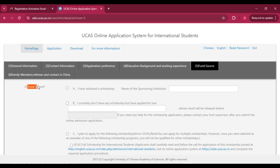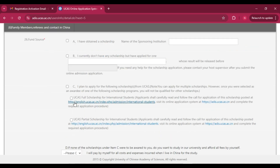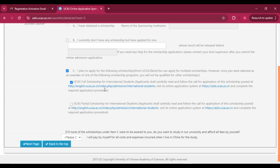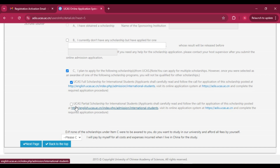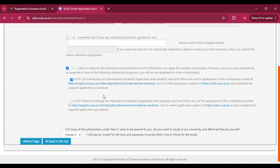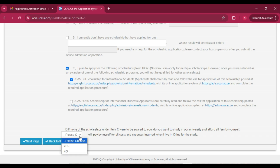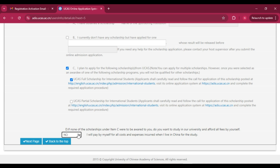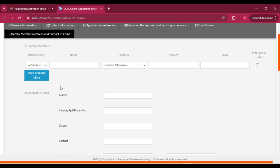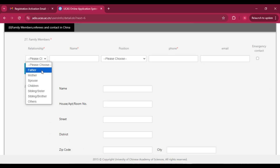In the fund source section, choose 'UCAS Full Scholarship for International Students' if you need a full scholarship. If eligible for partial scholarship, select that option. If you want to study as self-financed, select that option. Click 'Yes' or 'No' as appropriate and then click 'Next Page.' If you want only the scholarship, select 'No' and proceed to the next page.